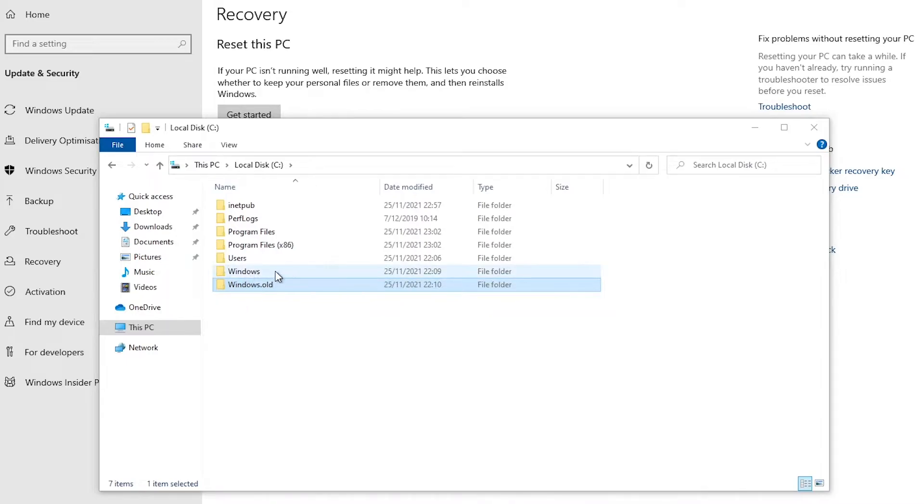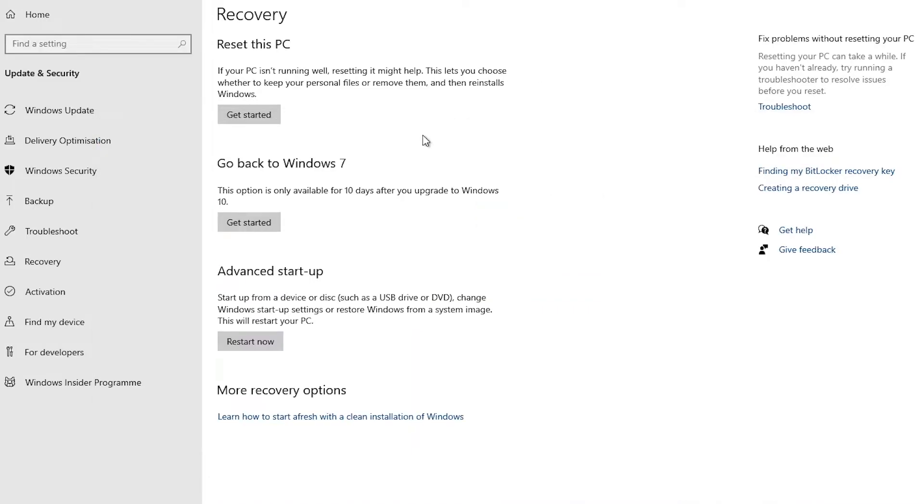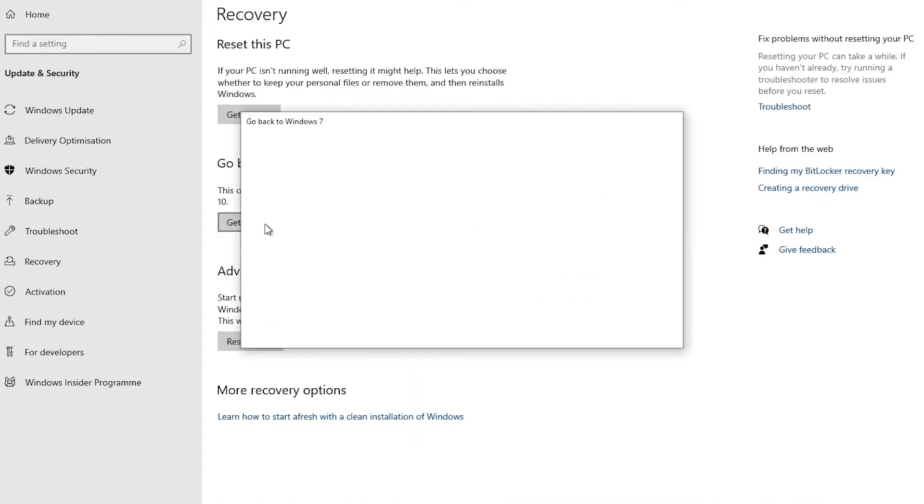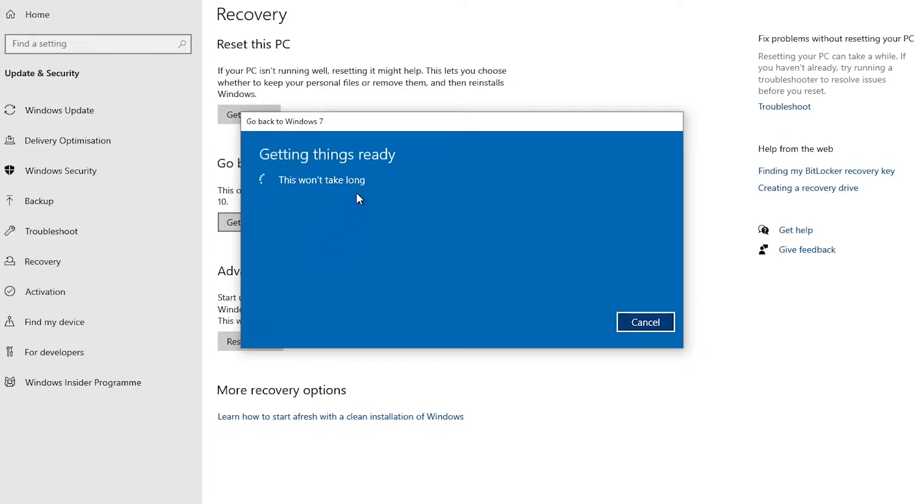And when this folder is deleted you will not be able to go back again to Windows. So now let's try and see what happens if I click Get Started again. Yeah, you can see that it's now giving me the option to go back to the previous version of Windows.